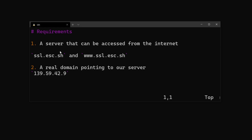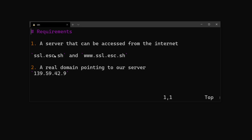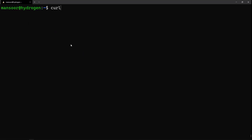The requirements for this video are: one, we need a server that can be accessed from the internet; and two, we need a real domain pointing to our web server. In this case I'm going to use ssl.esc.sh and www.ssl.esc.sh — to mimic the www path like google.com versus www.google.com. I have a DigitalOcean server here and I'm already logged in.